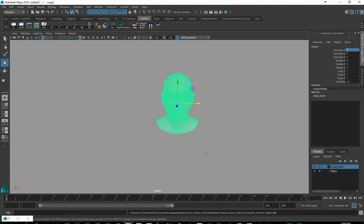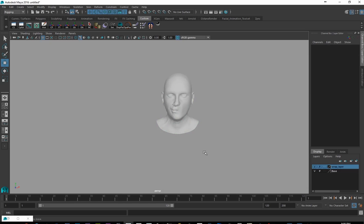So that sets us up with all of the major blend shapes that we need to get from ZBrush. And in the next videos, we'll take a look at how to set it up and to create the left and right versions as well.